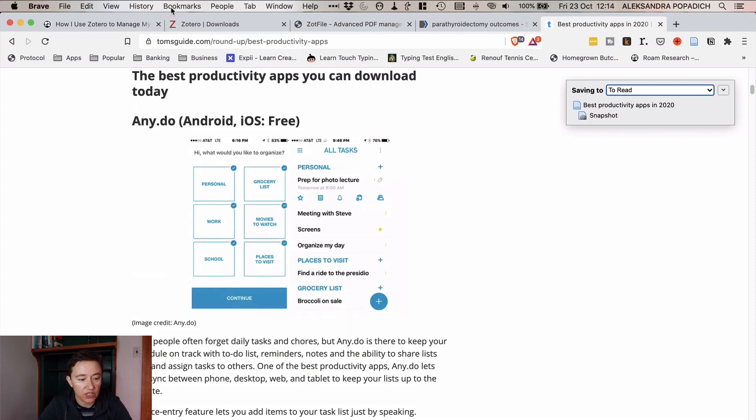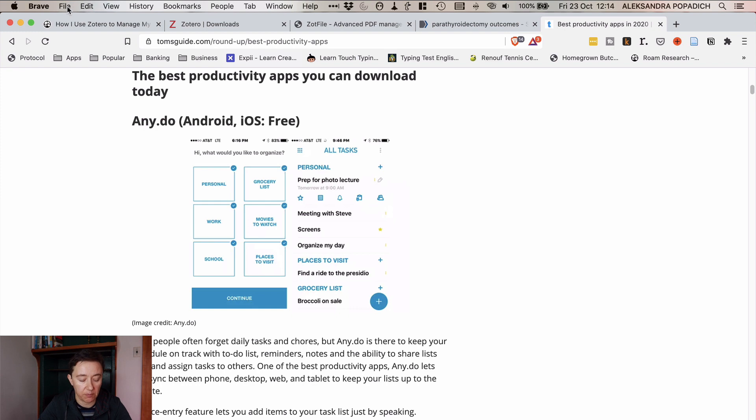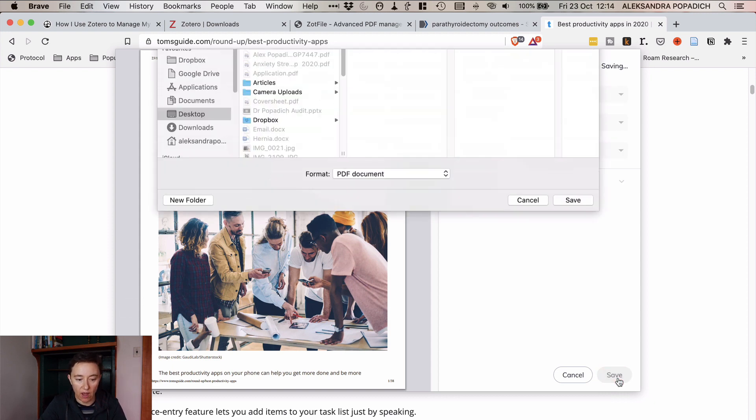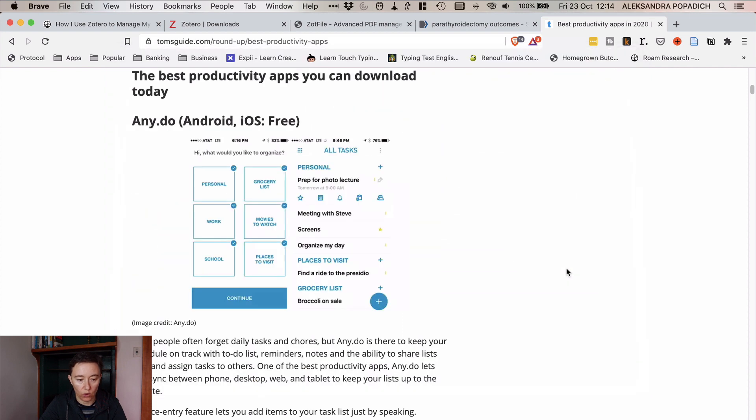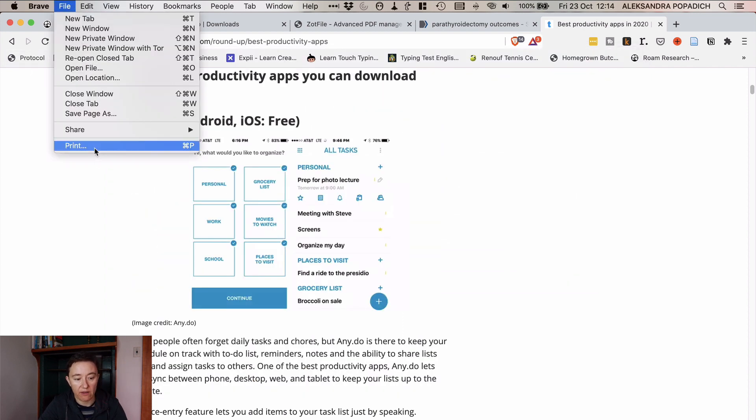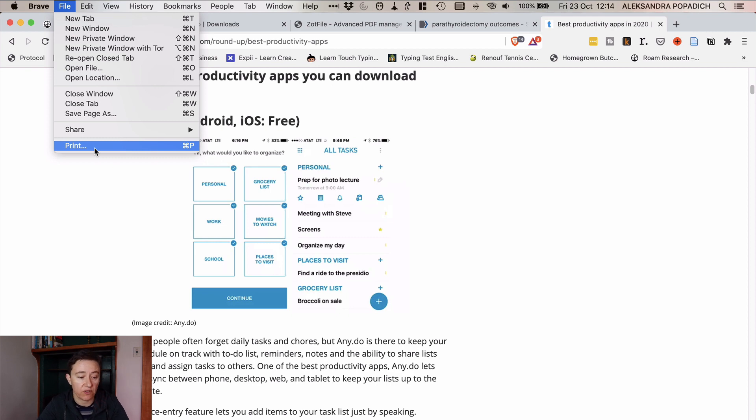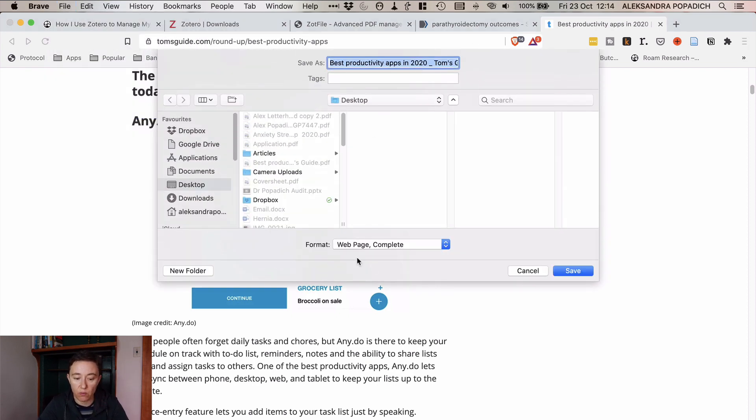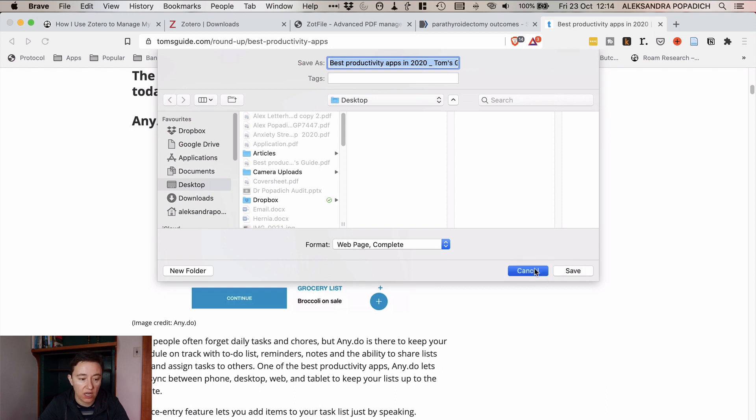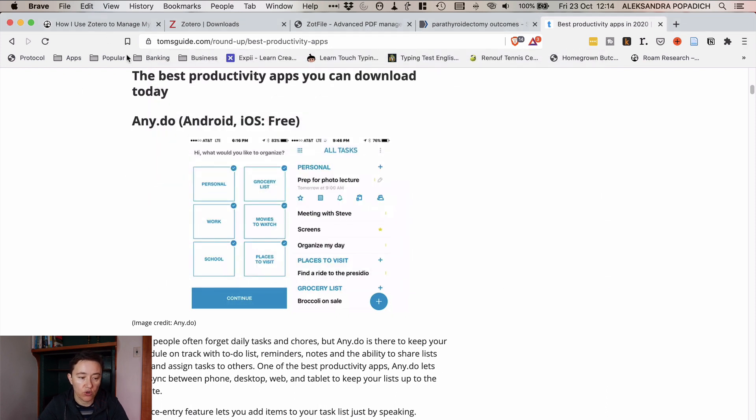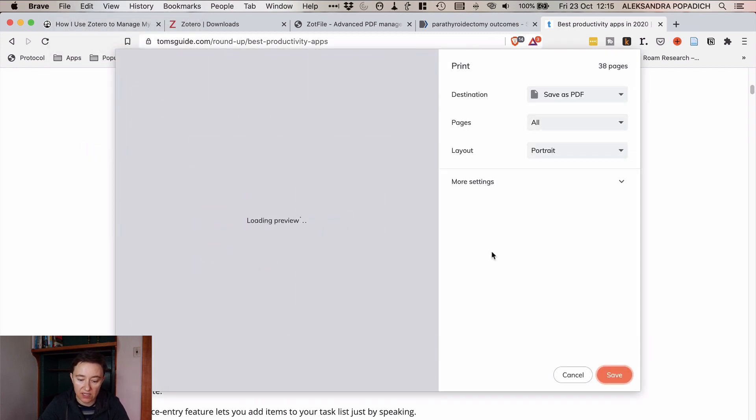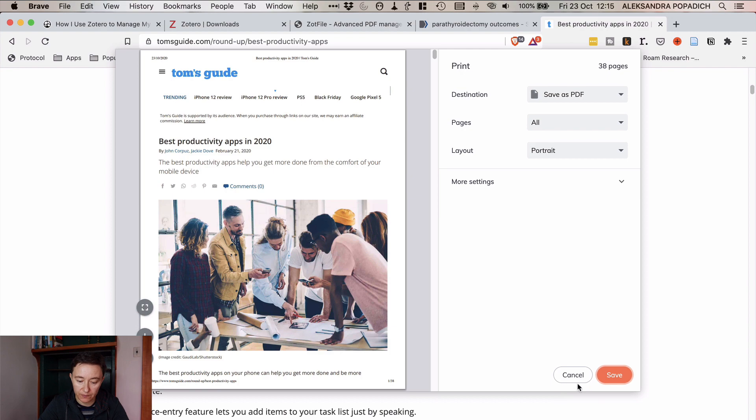If you want to attach it as a PDF you push command P and then it says save as a PDF and you can save it as a PDF that way or you can just go into file. Sorry you have to print it as a PDF. If you go as a save page as it will just do it as a web page which you already have in Zotero.